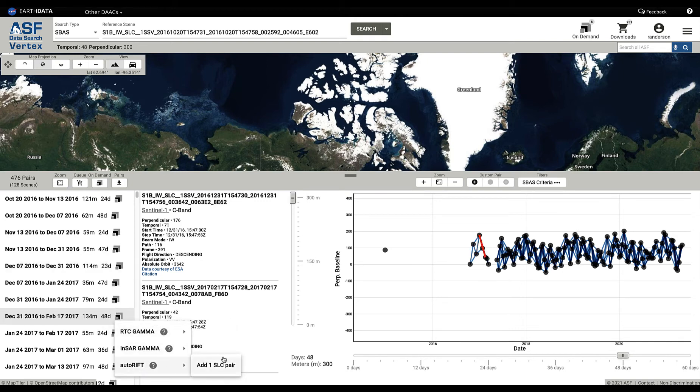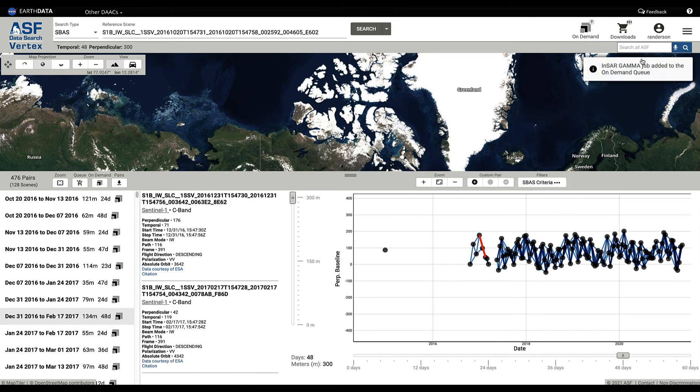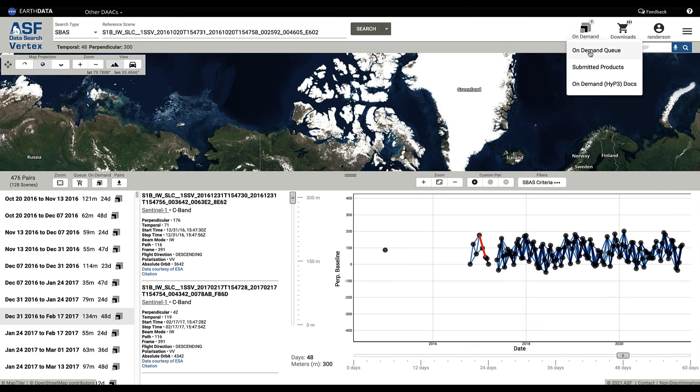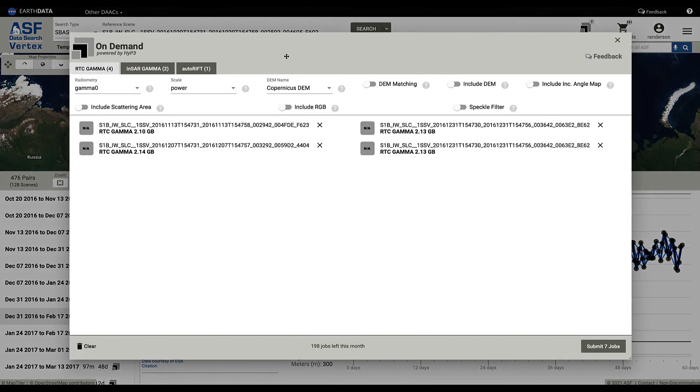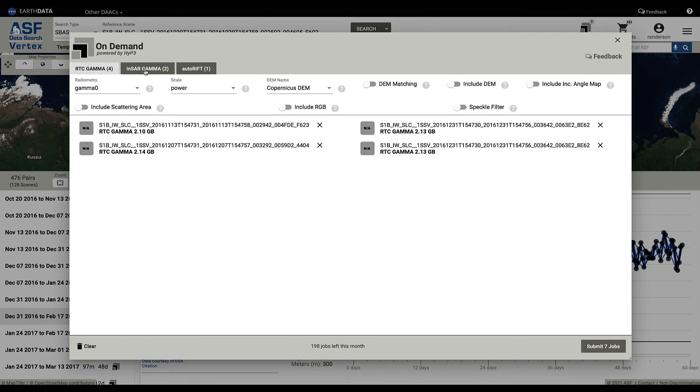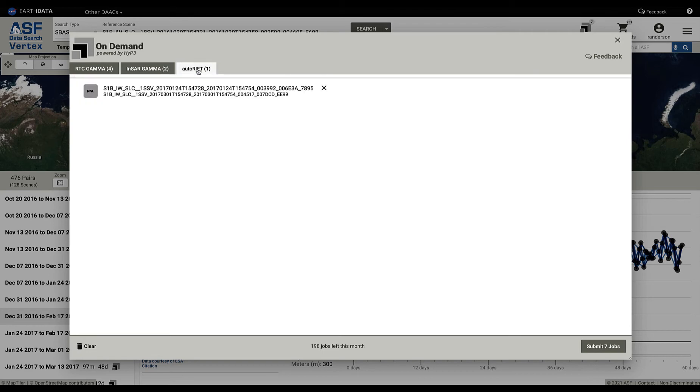If I come down here and I say add an SLC job for InSAR Gamma, once again you see the message and you see that we're now at seven in the queue. If you click on the queue again, go to the on-demand queue, you will see here that we have four RTC Gamma files, two InSAR Gamma, and an Auto Rift.